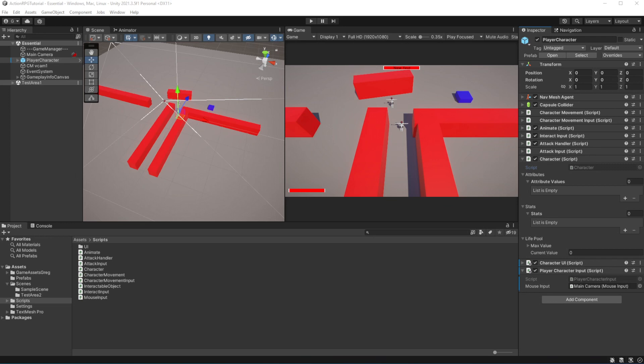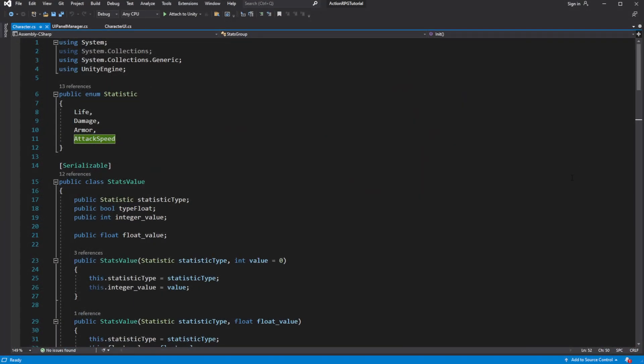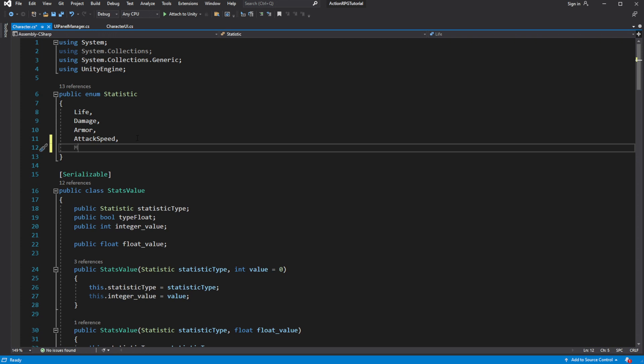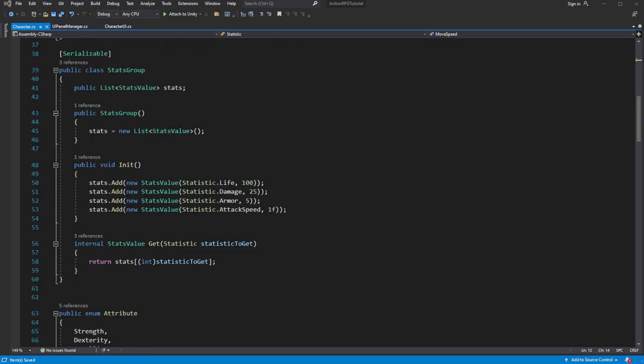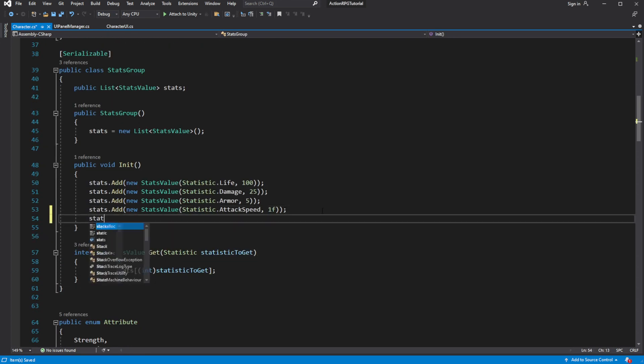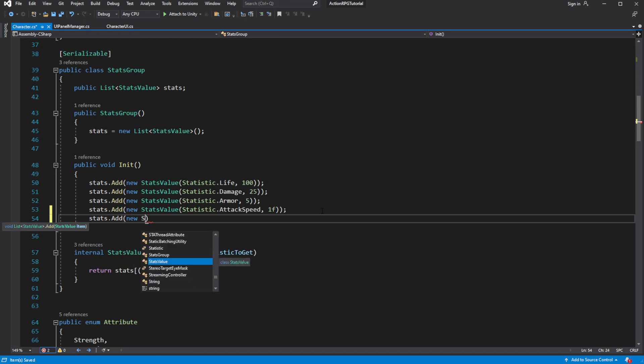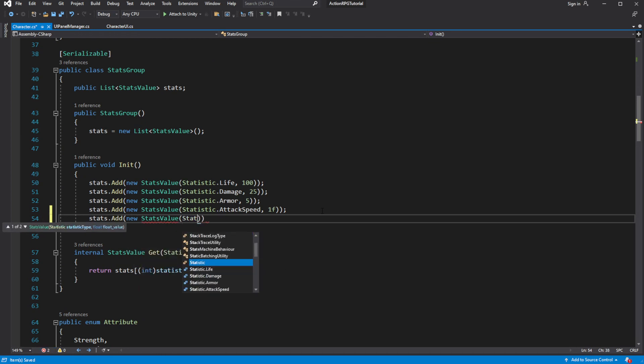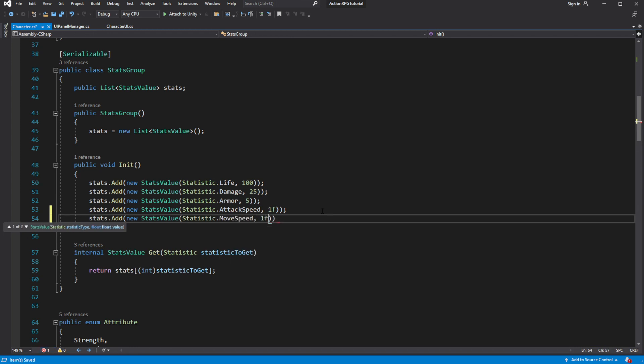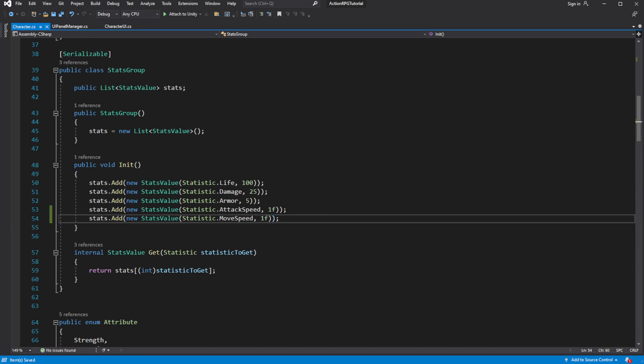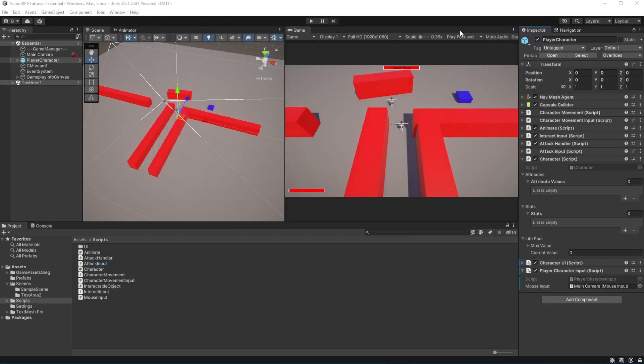Welcome everyone to episode 9 of Action RPG Game in Unity: Move speed and updating interaction system. Let's begin by introducing a move speed. Open character script and let's add a new statistic called move speed. With move speed being added, we want to change the actual speed of moving of our character based on the character stats move speed.